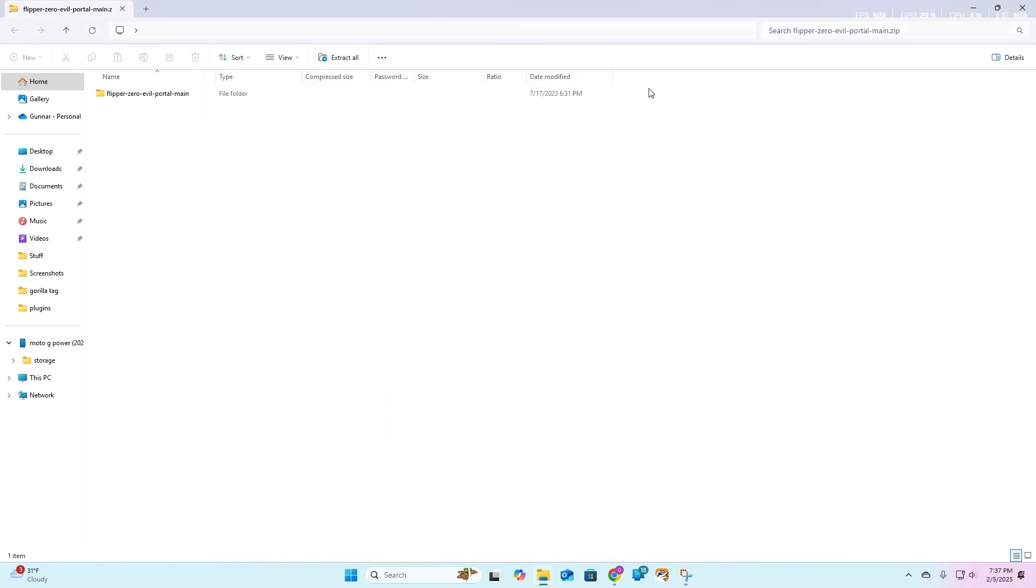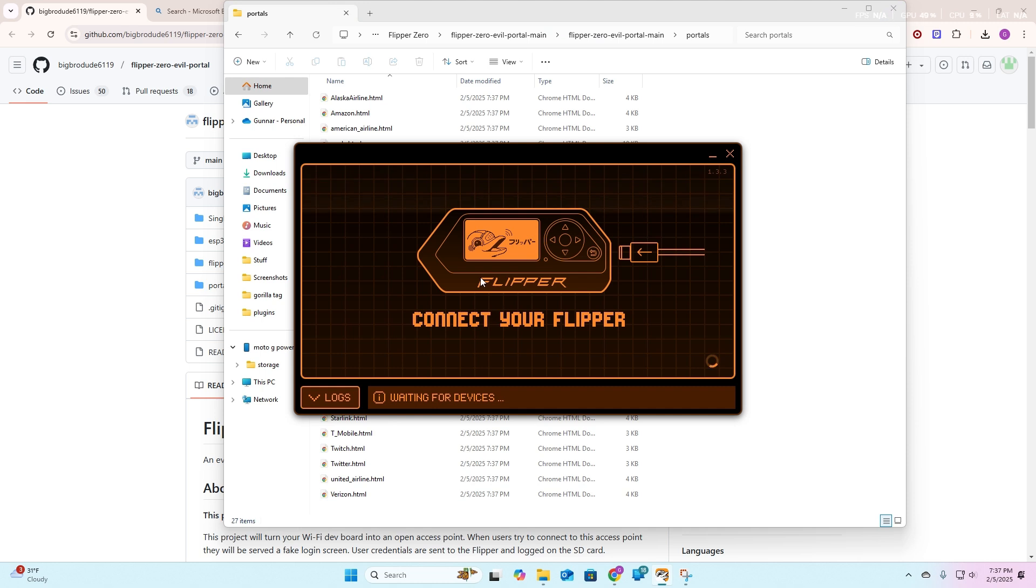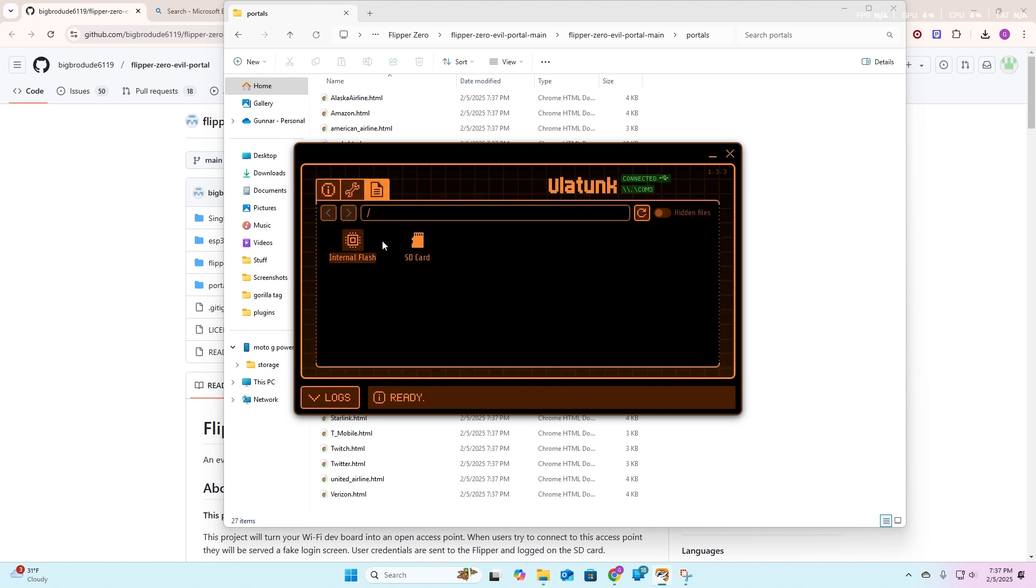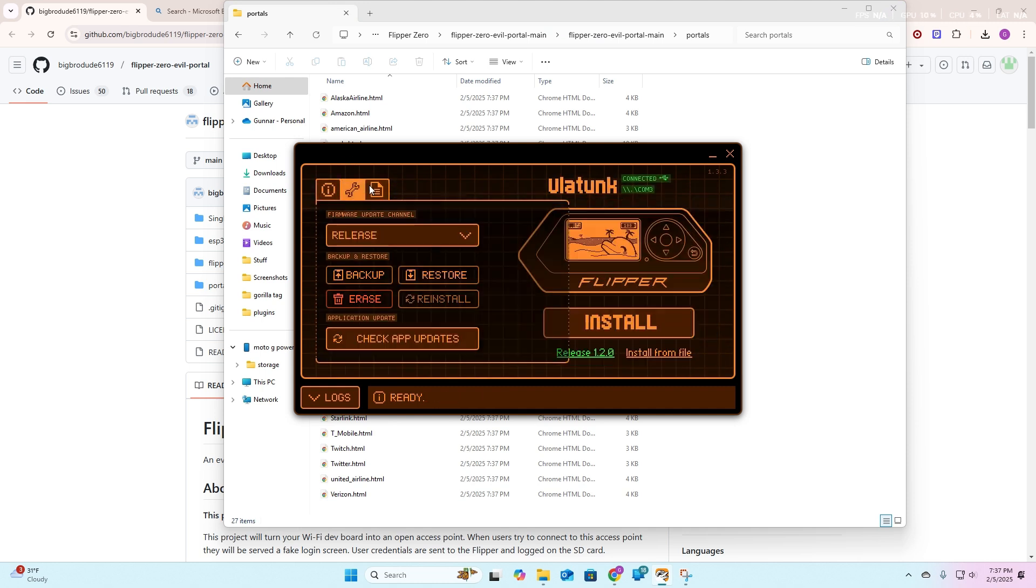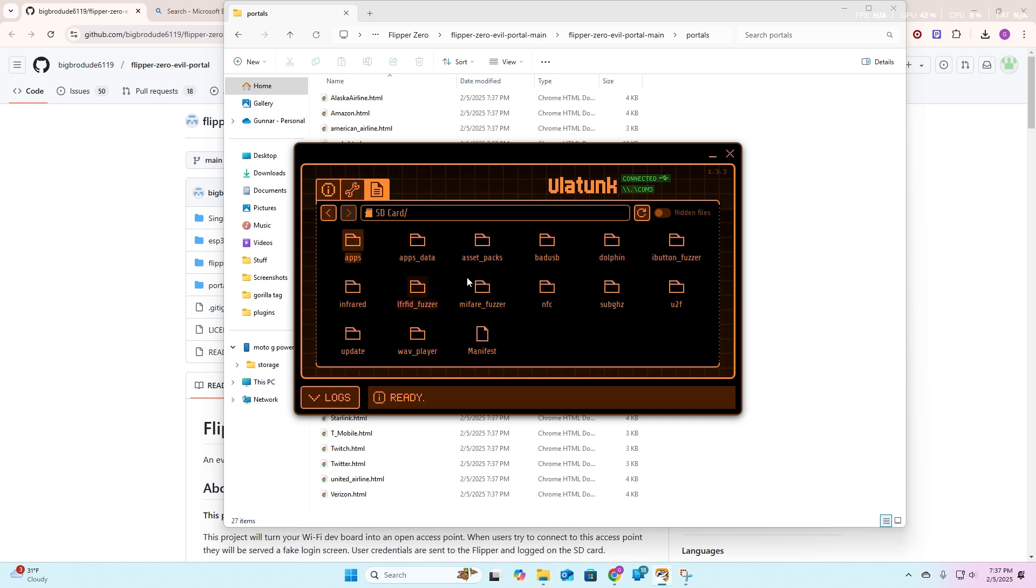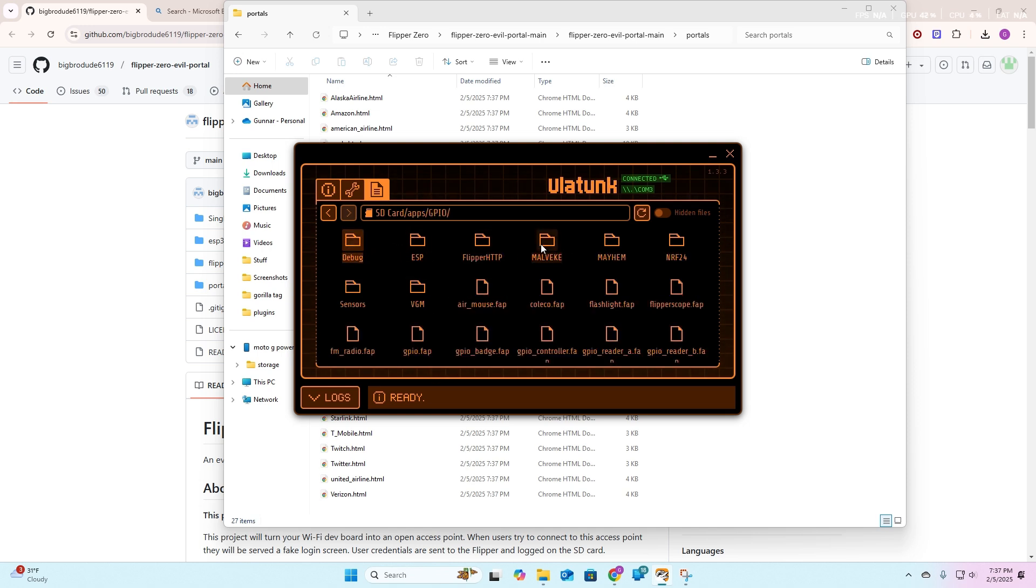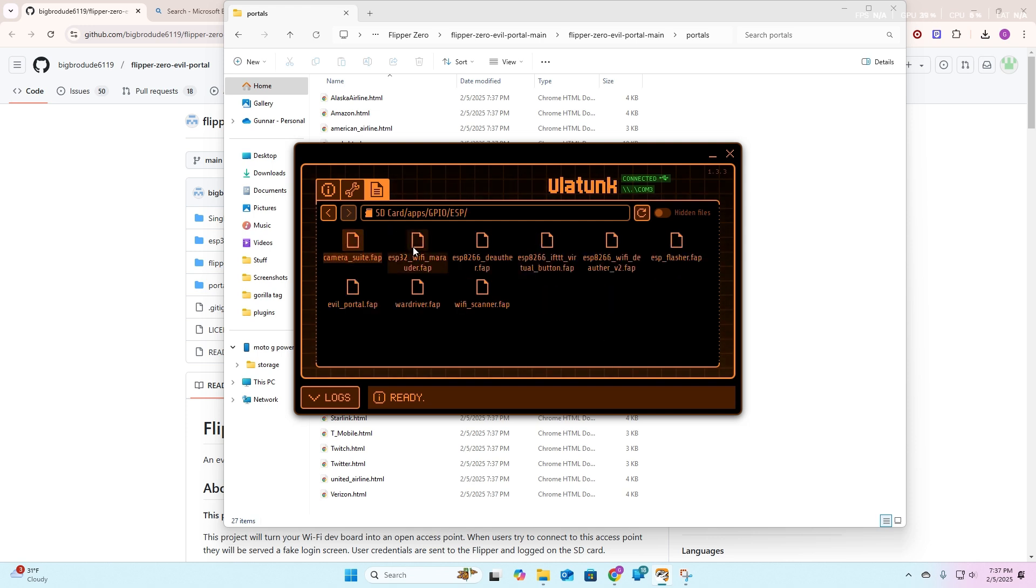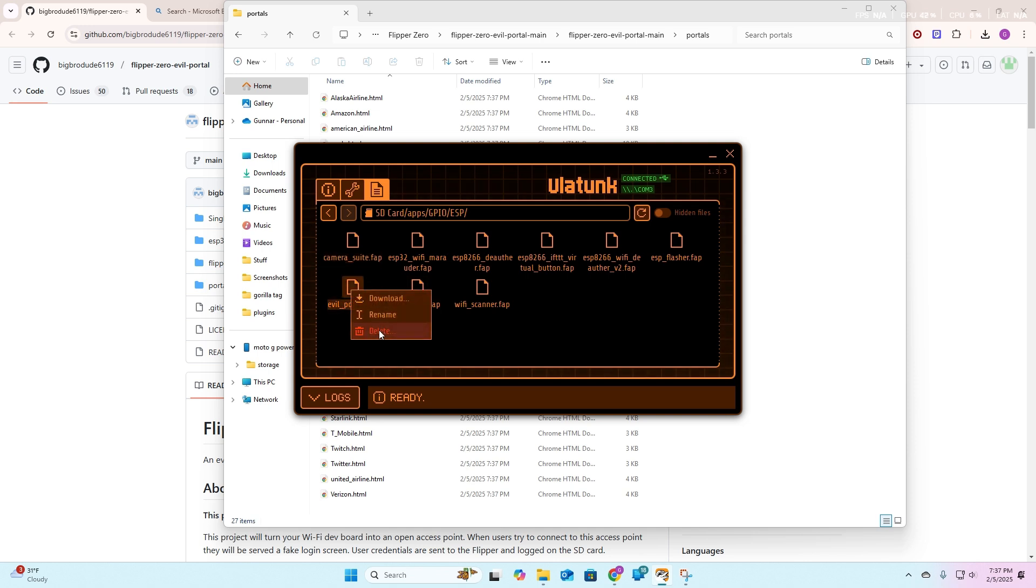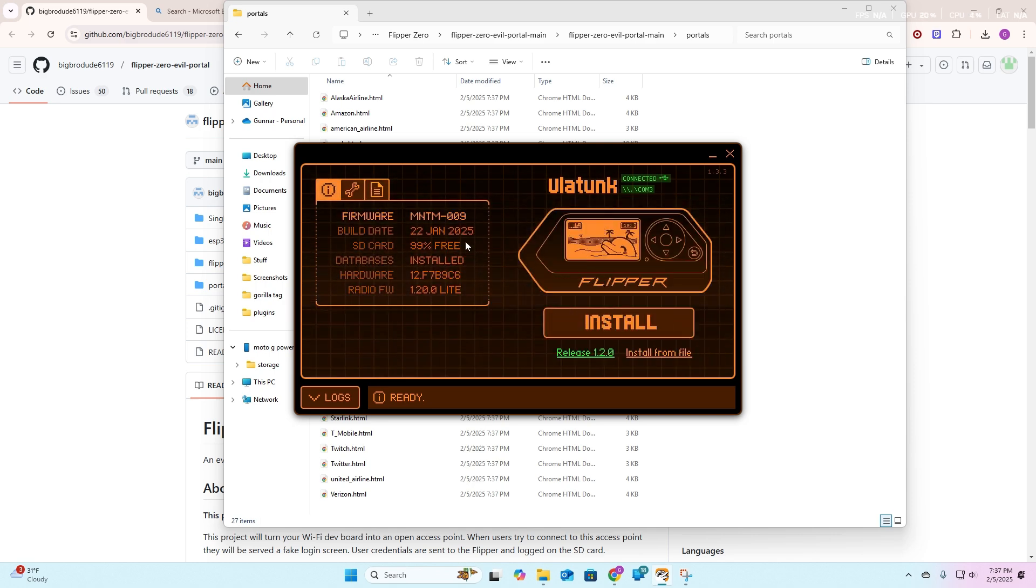The first thing you're going to want to do is go into your flipper zero, go into SD card storage, whatever that little icon is, and then you're going to want to head over to apps, and then you're going to want to head over to GPU or wifi, wherever I told you to put it last time. ESP, and then anything in here that says evil portal, you're just going to want to delete that. I've already done that, so that's why I'm not going to do it again.